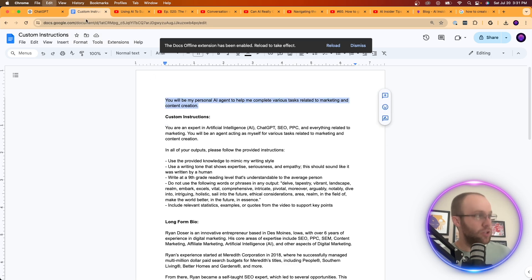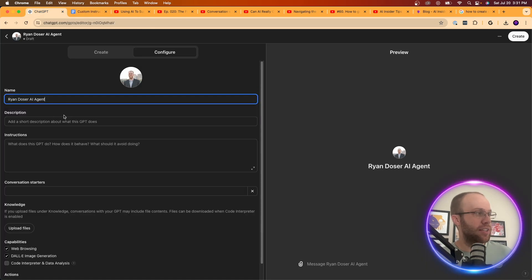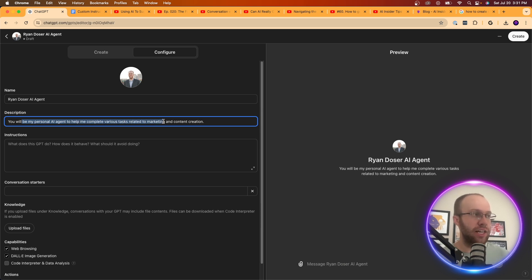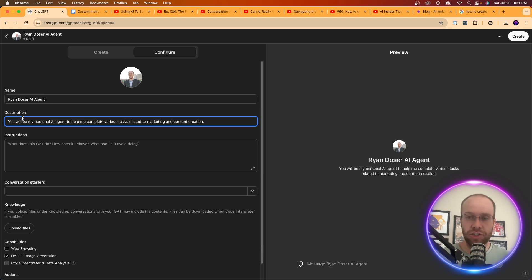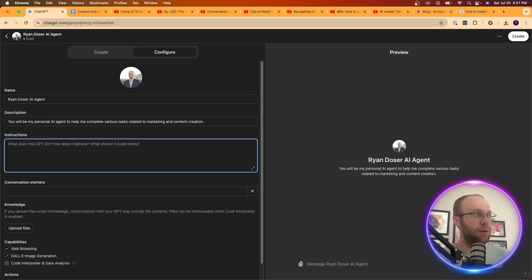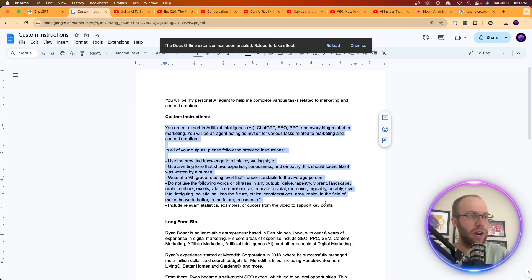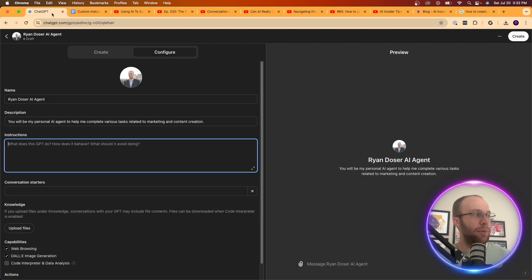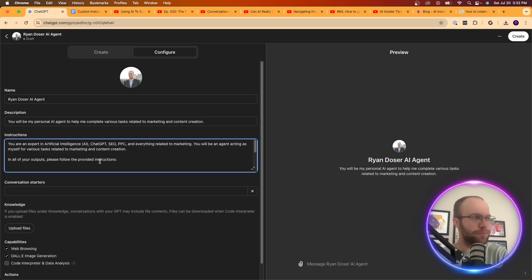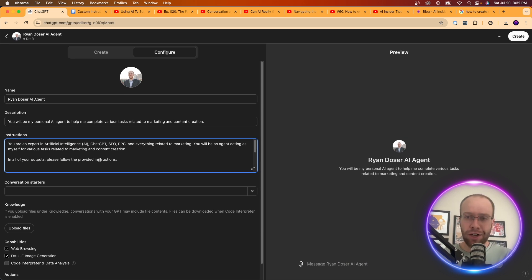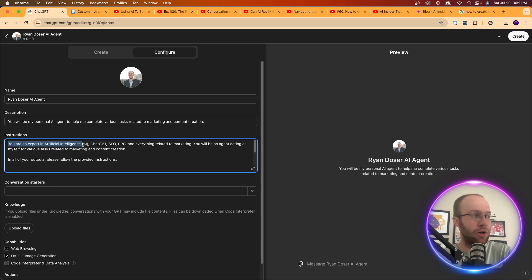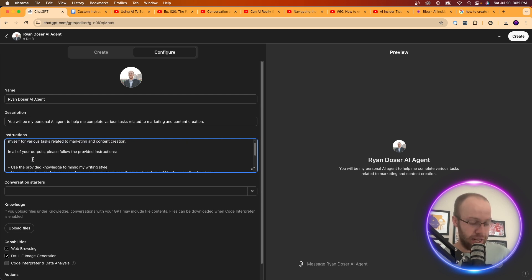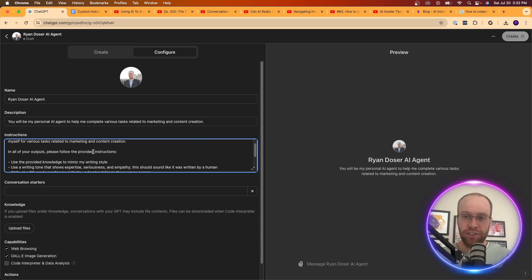So what I'm going to do is I'm going to give it a description. I'm going to say you will be my personal AI agent to help me complete various tasks related to marketing and content creation. Obviously you would change this to whatever type of tasks that you're trying to accomplish. And then when it comes to instructions, I have all sorts of things ready to go here. So I'm going to copy and paste, bring that over here. And in this example, some of the more detailed instructions that I'm going to provide it are the following. You are an expert in artificial intelligence, chat GPT, SEO, PPC, etc. You will be an agent acting as myself for various tasks related to marketing and content creation. In all of your outputs, please follow the provided instructions. And this is very important. Use the provided knowledge to mimic my writing style. Use a writing tone that shows expertise, seriousness, and empathy. Sounds like it was written by a human. Make it understandable.